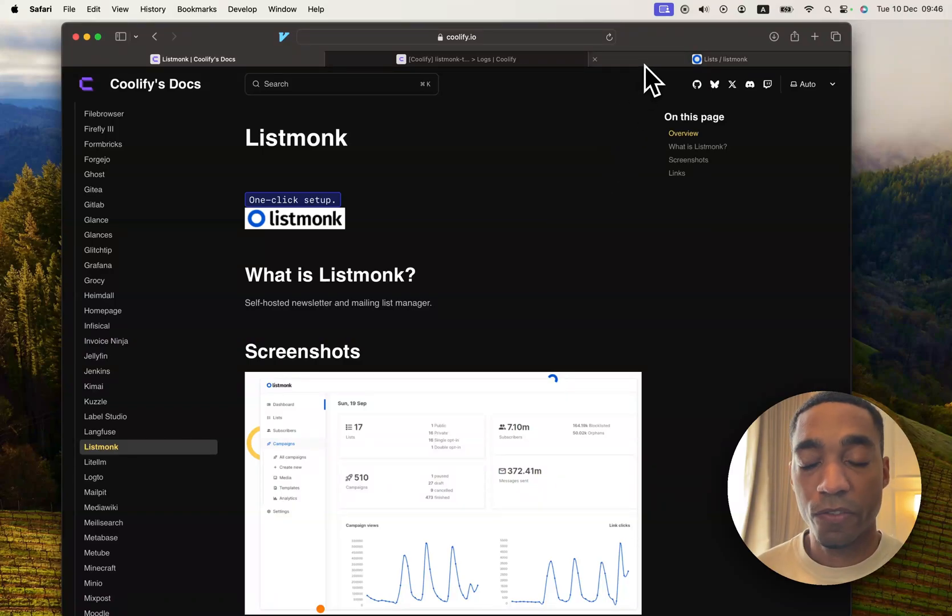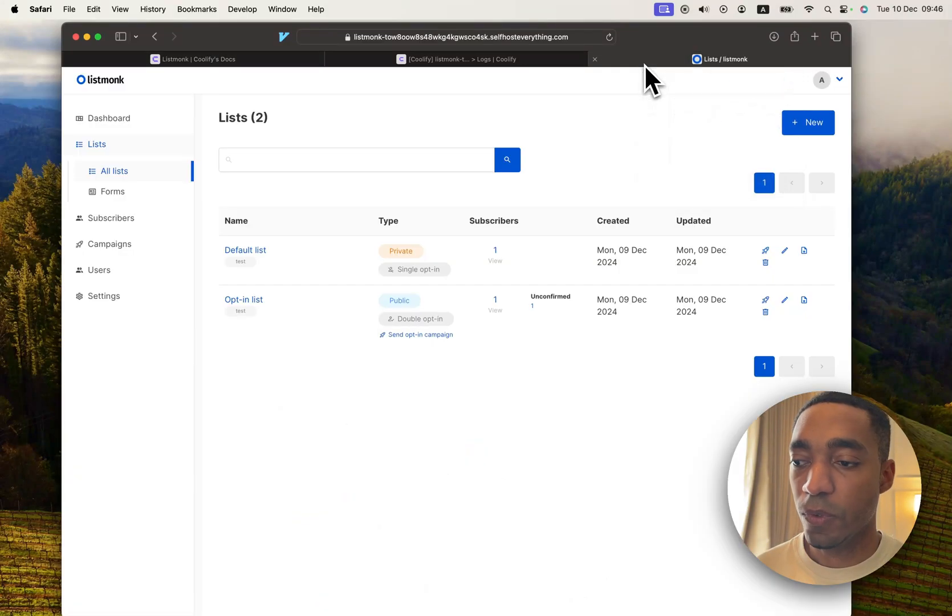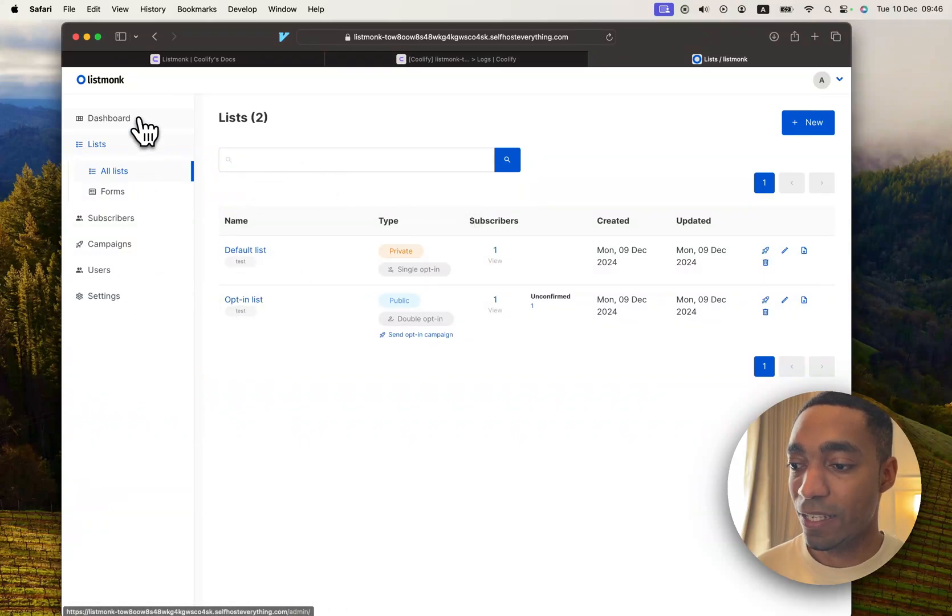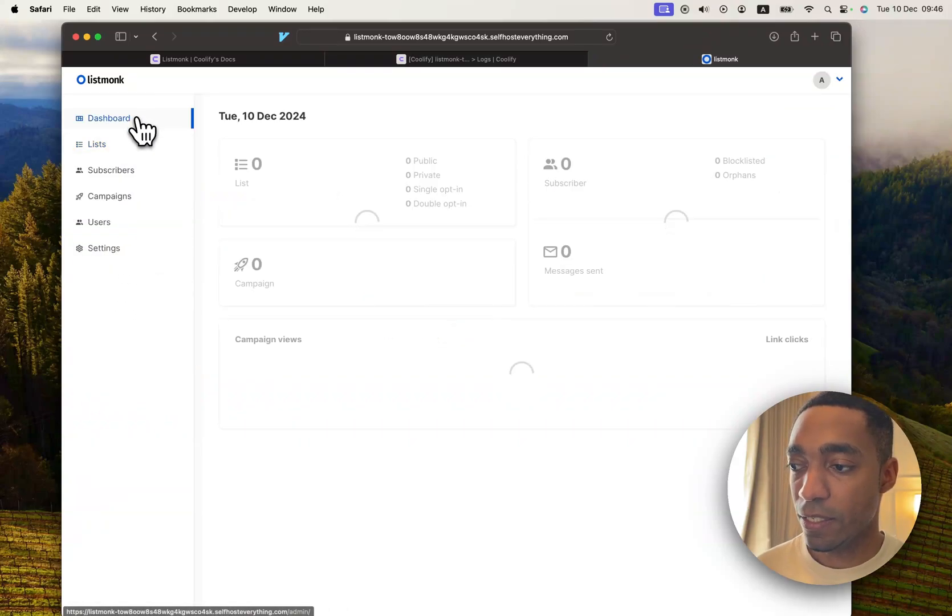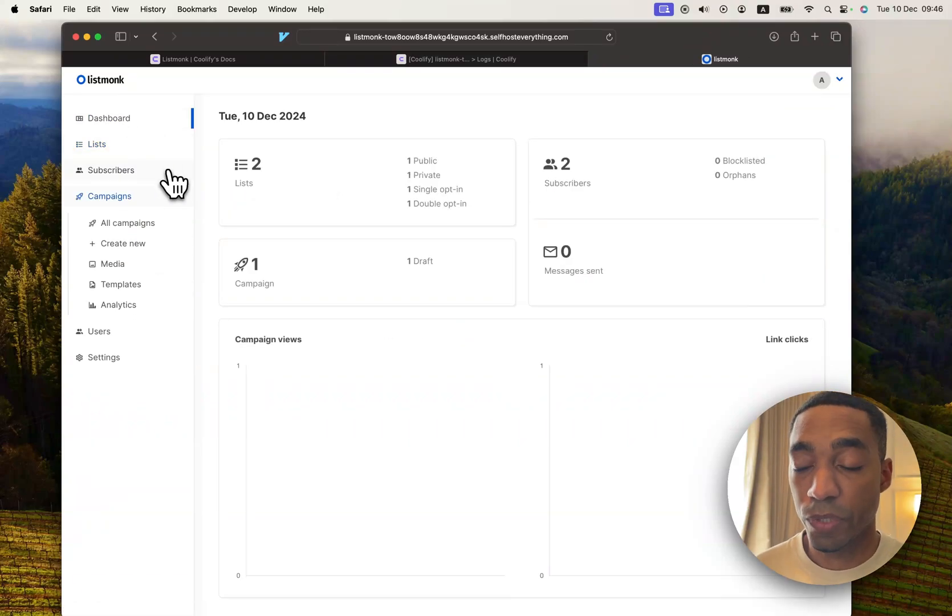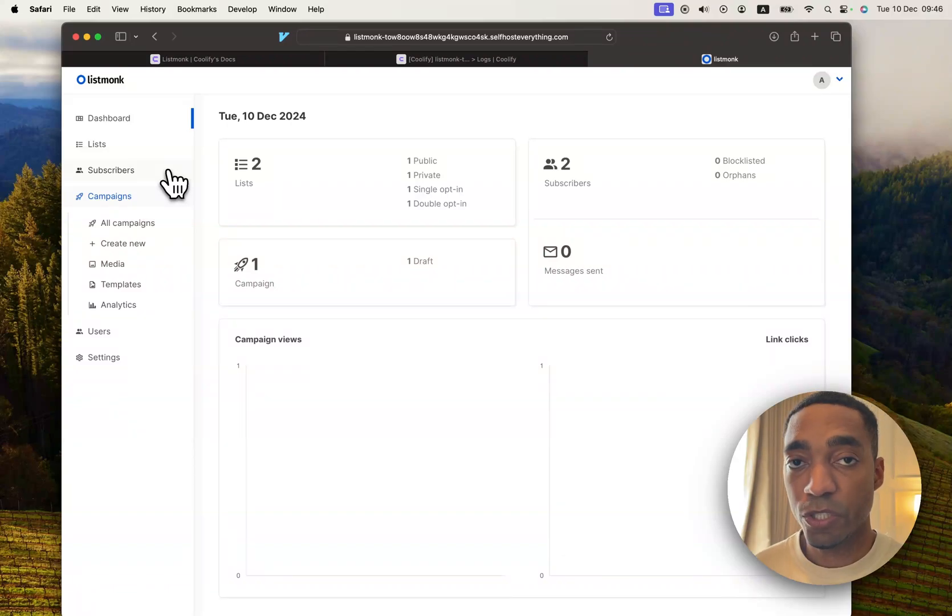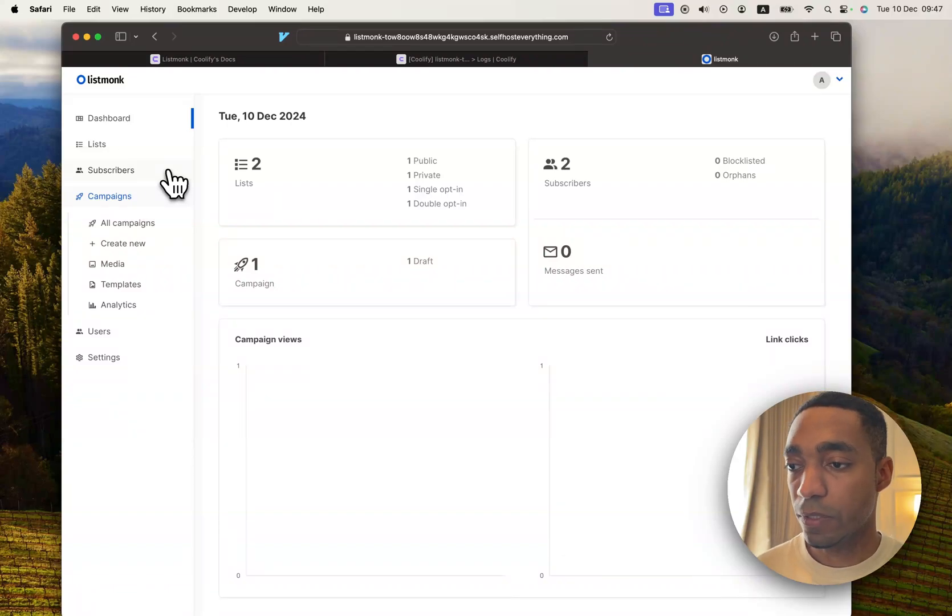After the end of this video, you will have a self-hosted ListMonk instance that looks like this. You will be able to create lists, manage your subscribers, and create campaigns. So let me show you how to self-host it.